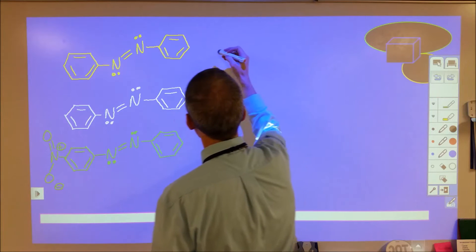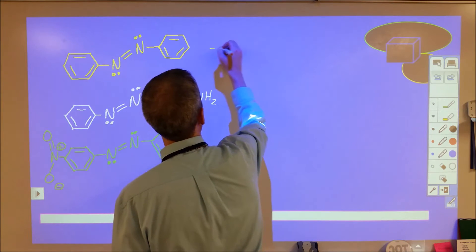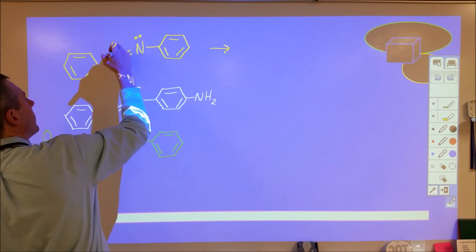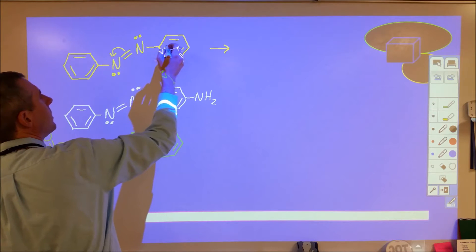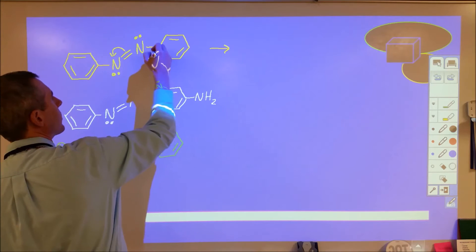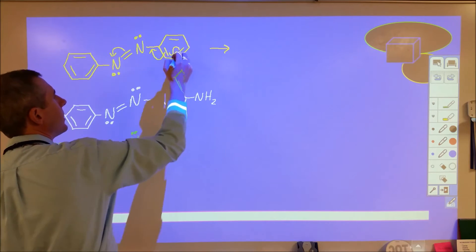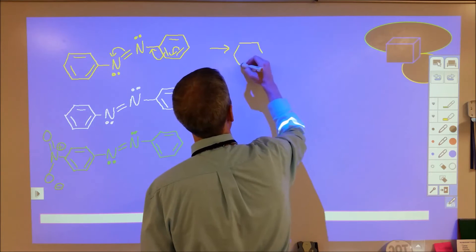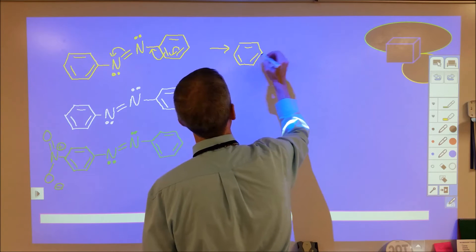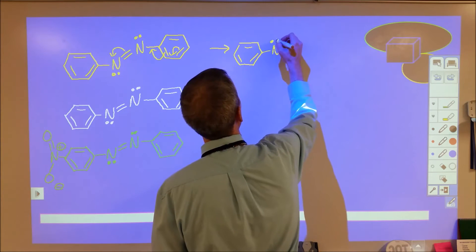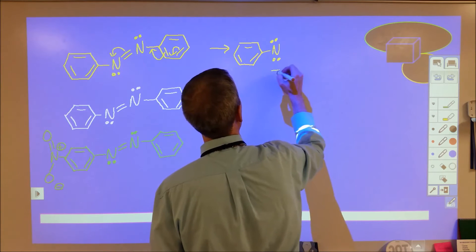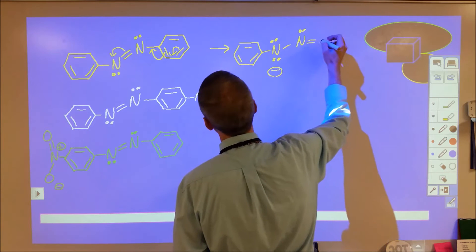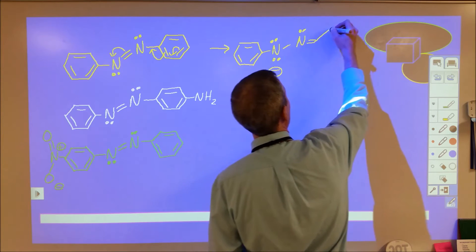Now let's look at what happens when we reach an excited state. When the excited state forms, these electrons come here, then a pair of electrons comes here, and another pair comes here. When we're done, we still have our aromatic ring, but we've developed a negative charge on this nitrogen.